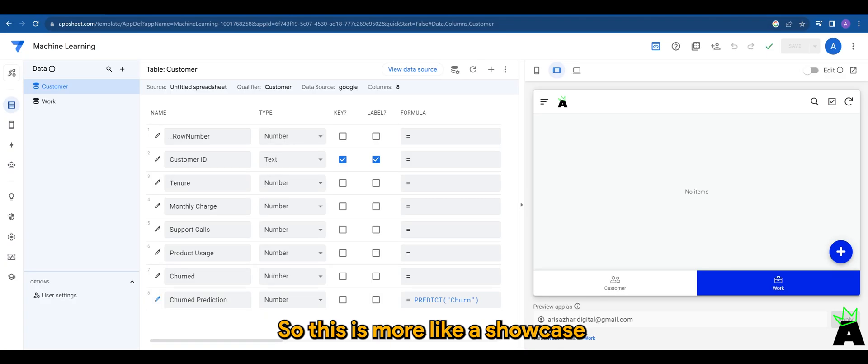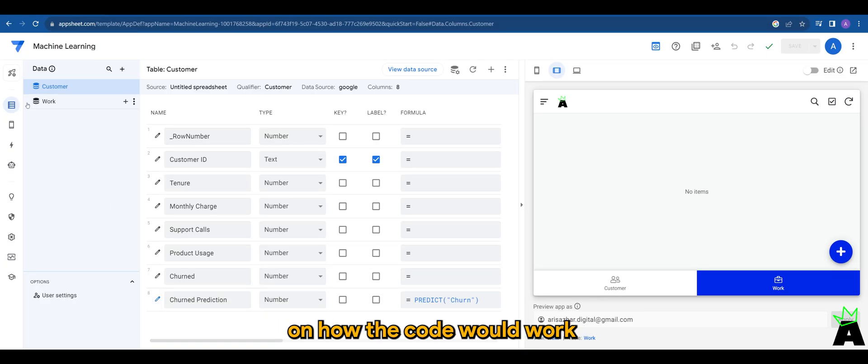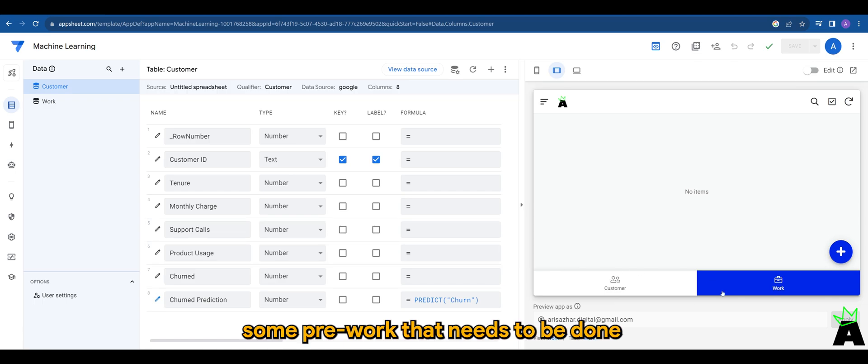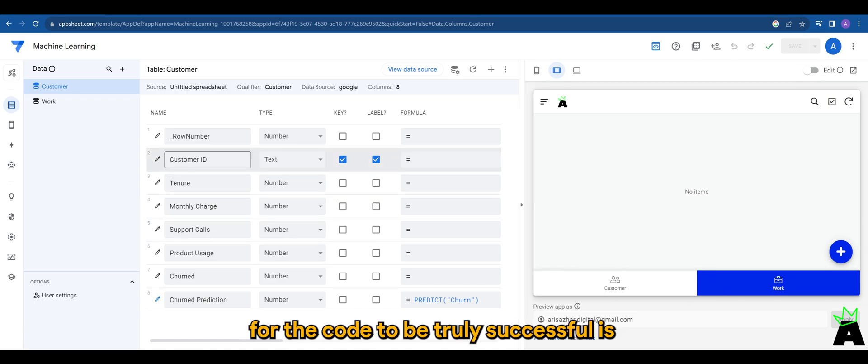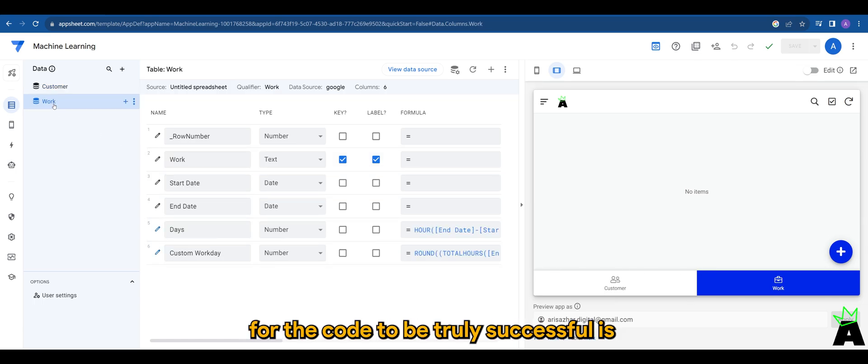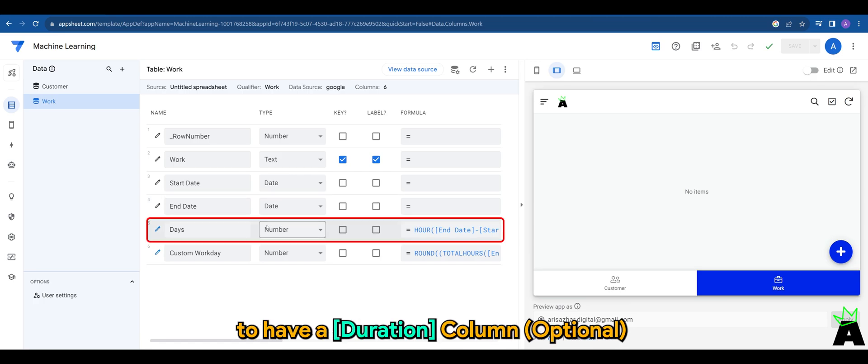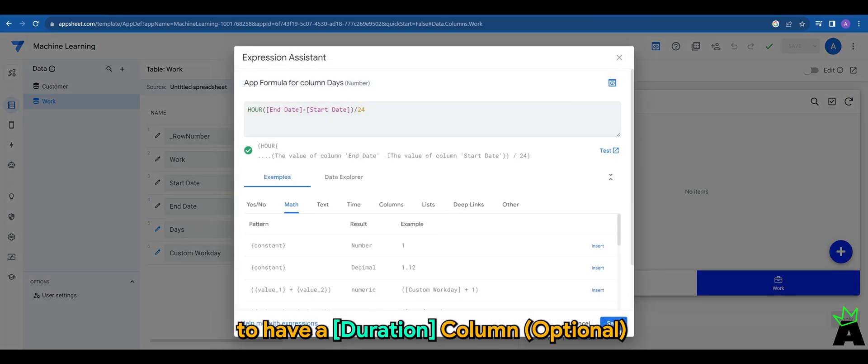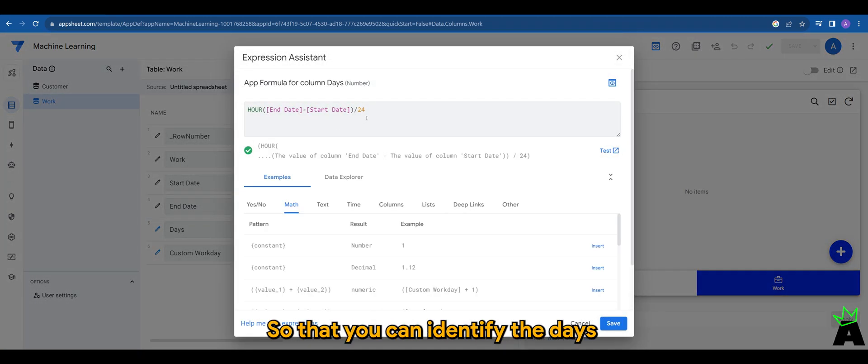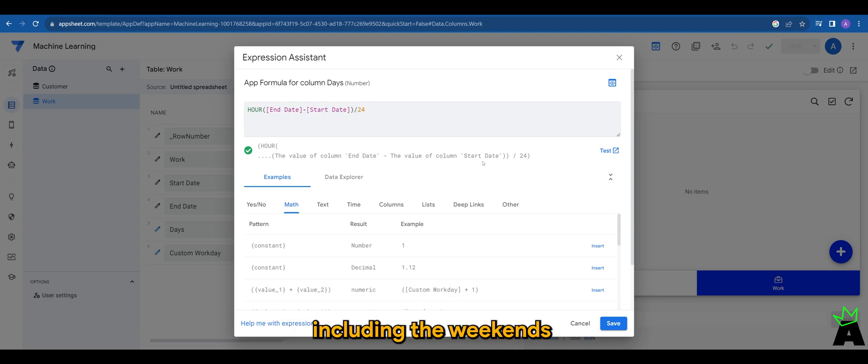So this is more like a showcase on how the code would work. Some pre-work that needs to be done for the code to be truly successful is to have a duration column, which is optional, so that you can identify the days including the weekends, and to have a start date and end date.